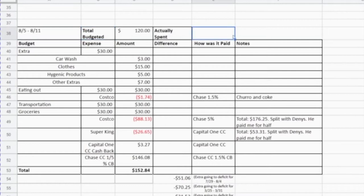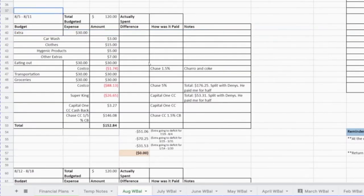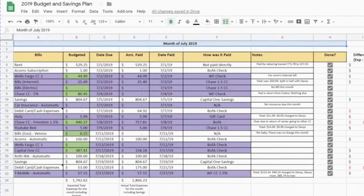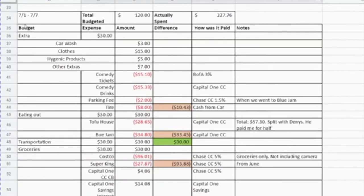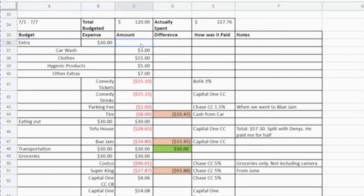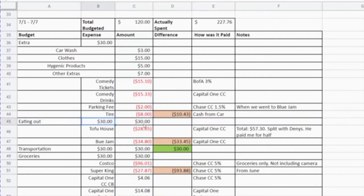Let me show you one month I've already completed in full, because by the end of each month I make sure everything is filled out correctly. For July 1st to July 7th, I had a budget of $120 and I actually spent $227.76. This covers all categories like eating out, transportation, groceries, and miscellaneous expenses. I have the amount budgeted for a particular category and the actual expense under that category. For my eating out budget I had a $30 budget for that week.